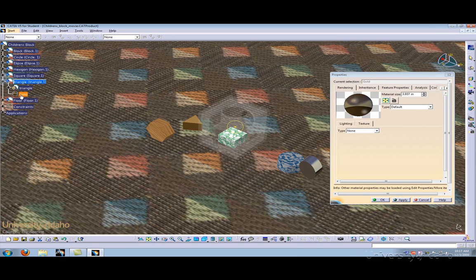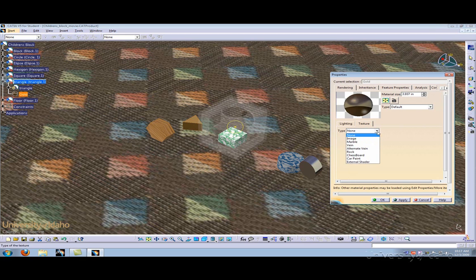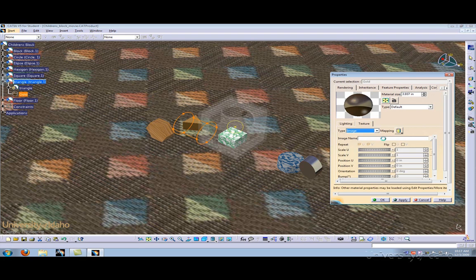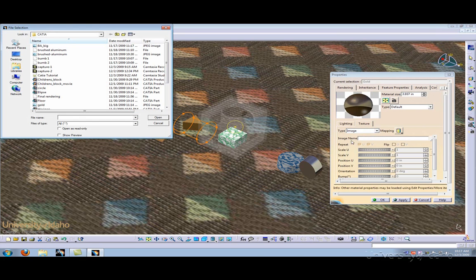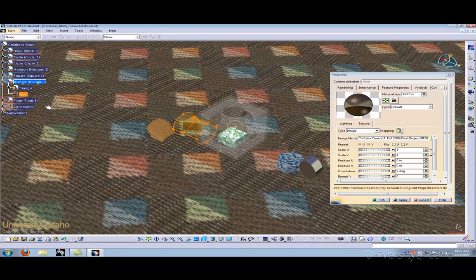By double-clicking on the gold, we'll bring up our properties again. Under Texture, let's add an image. We've already searched on the internet for a polished gold and saved it as a JPEG.